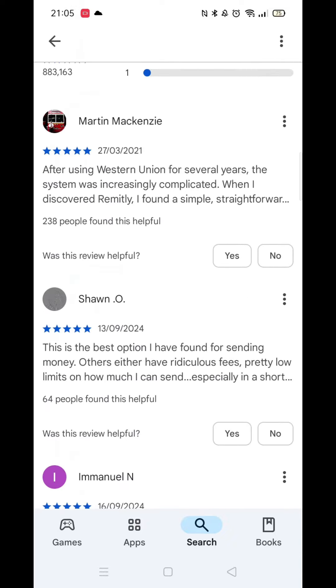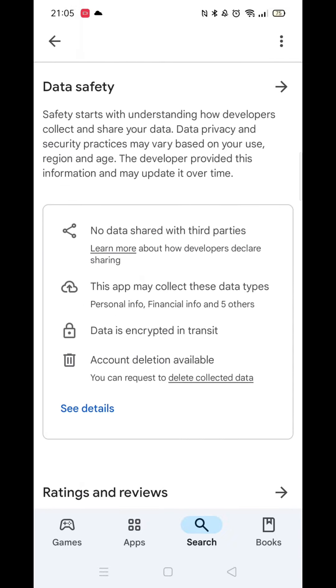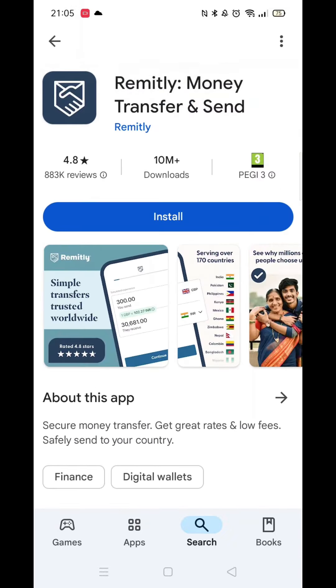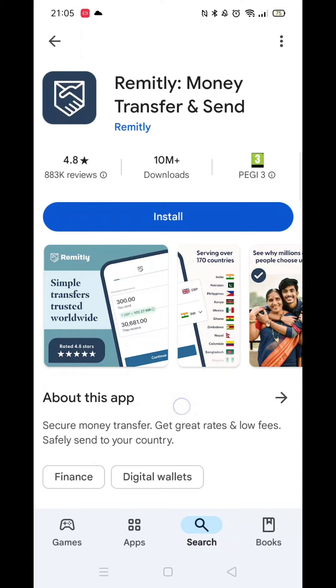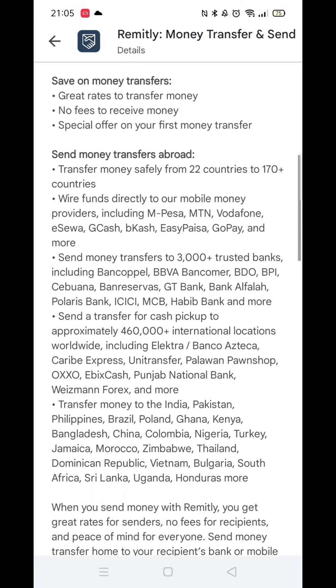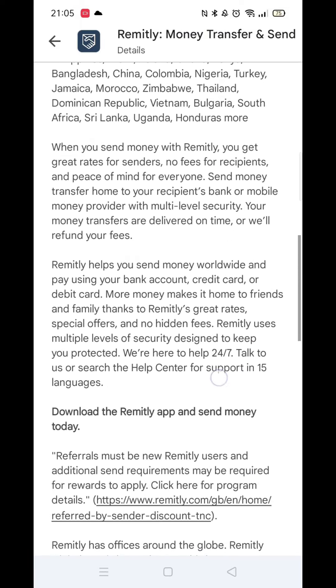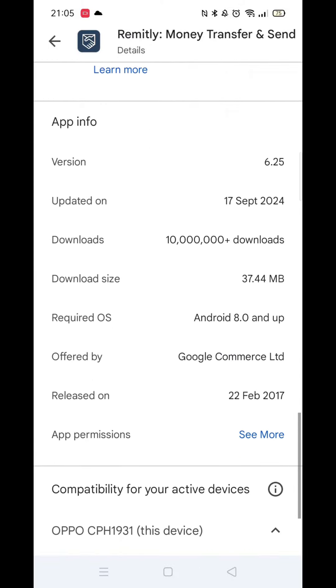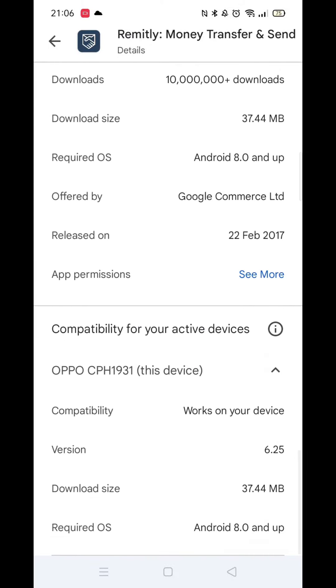Before downloading, you need to check your phone is compatible with the app. Scroll back up and click on 'About this app.' Now scroll down to the bottom where it says 'Compatibility with your active devices.'